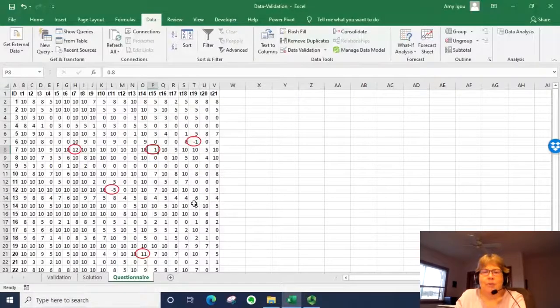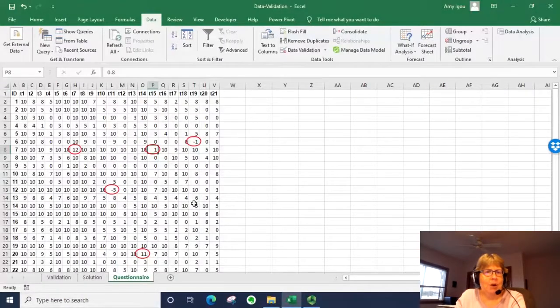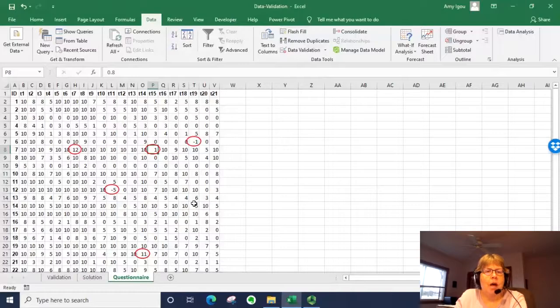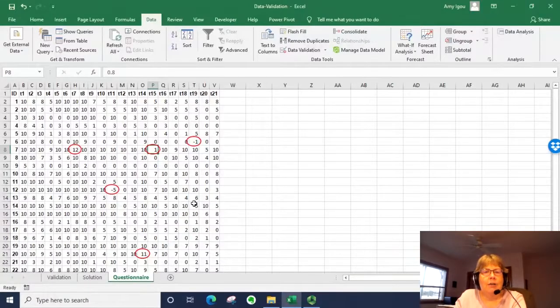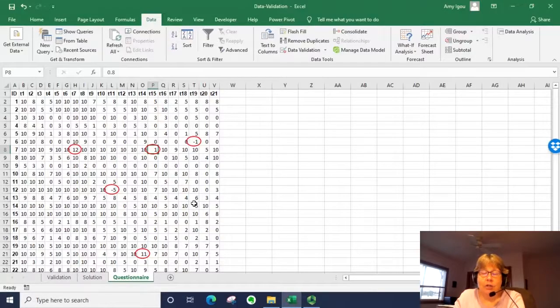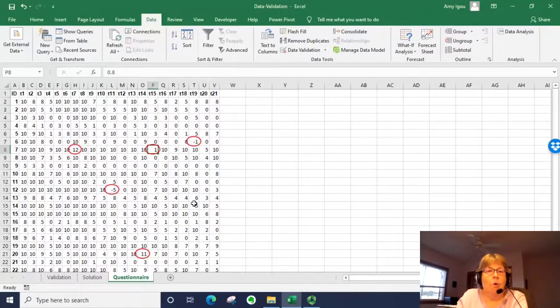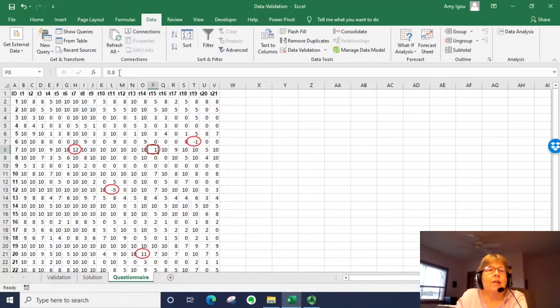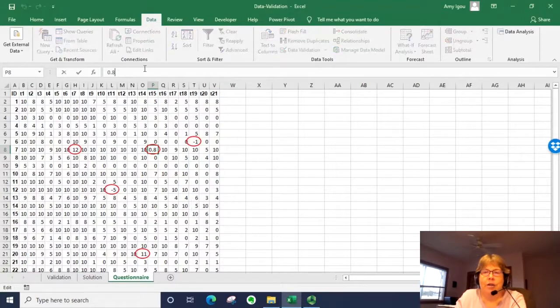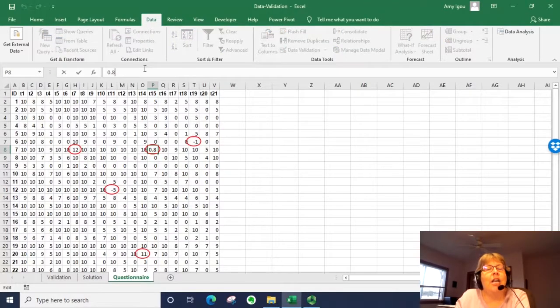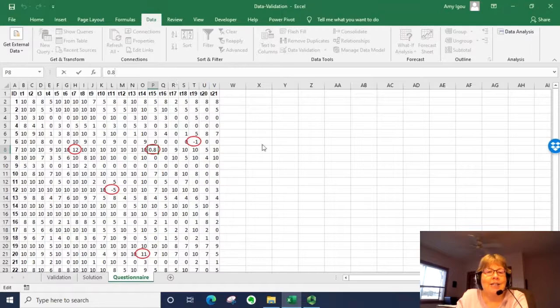And that kind of looks suspicious because that meets our rule. So if we click on that cell, because it looks like it is a 1. But if we click on that cell, we look up in the data entry area. It is actually entered as 0.8.